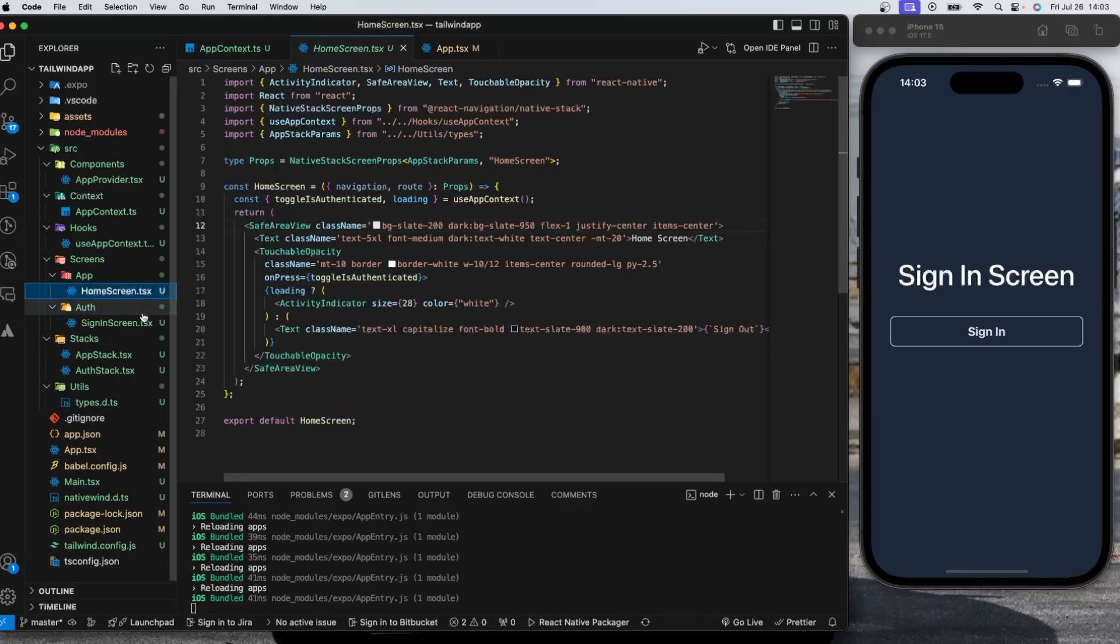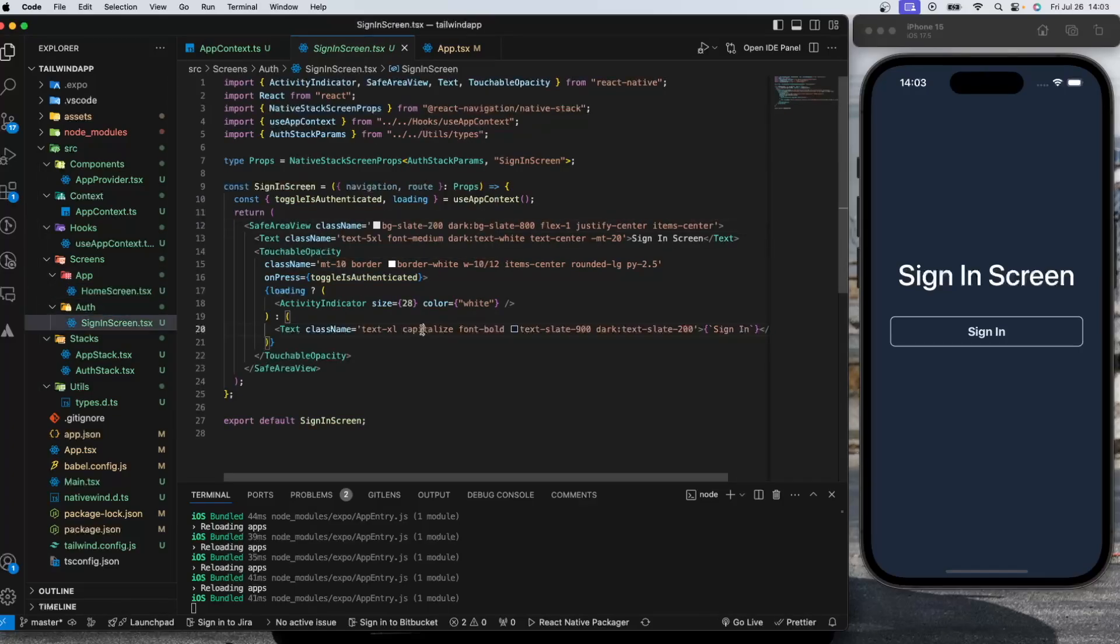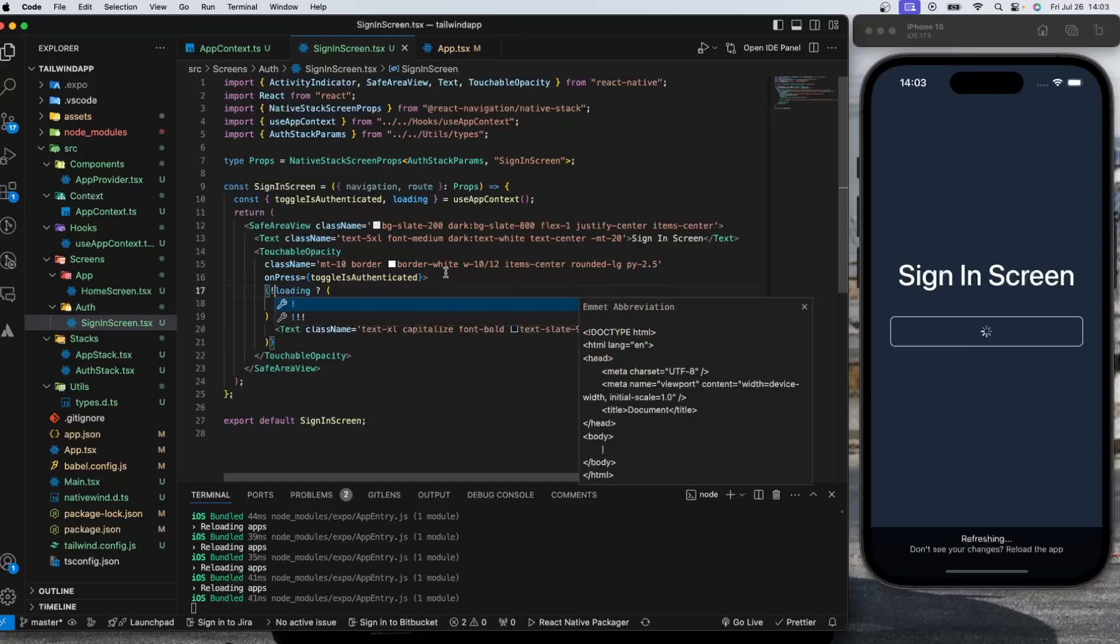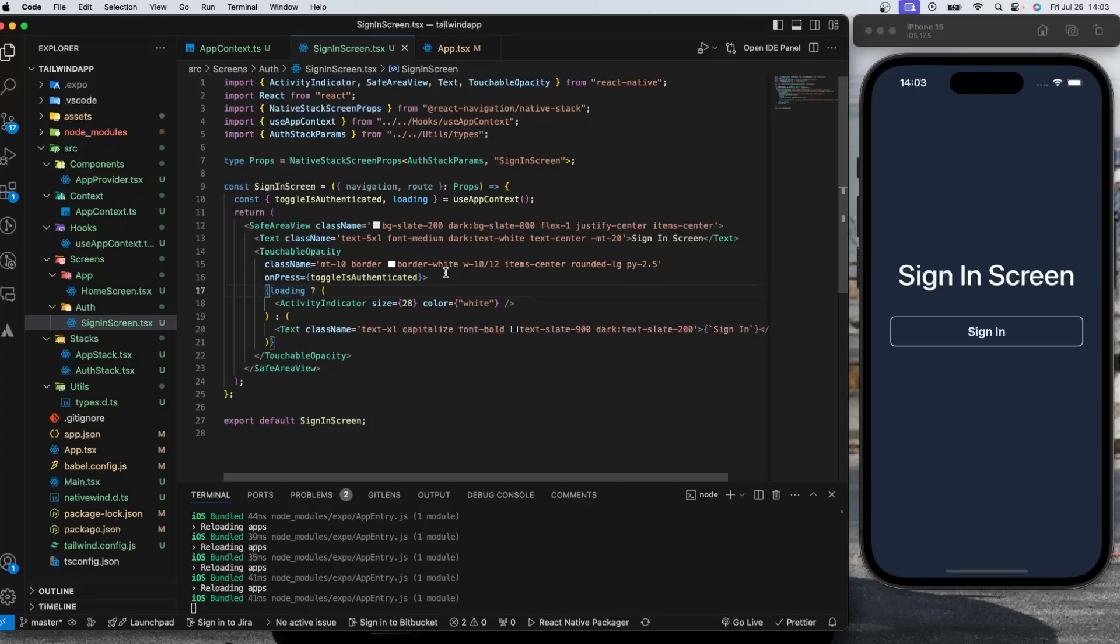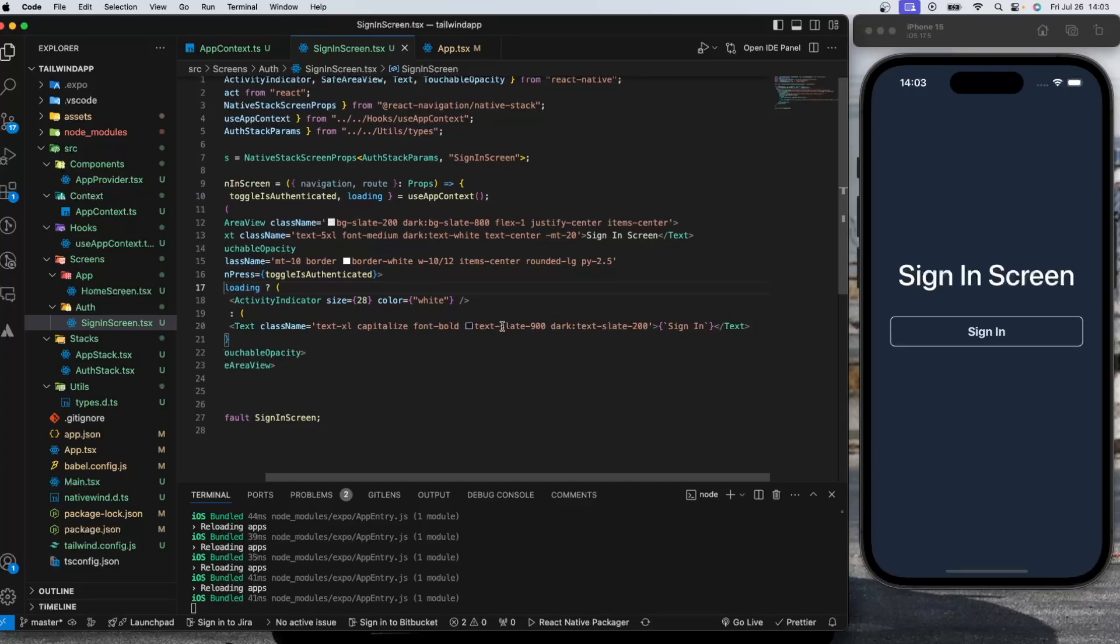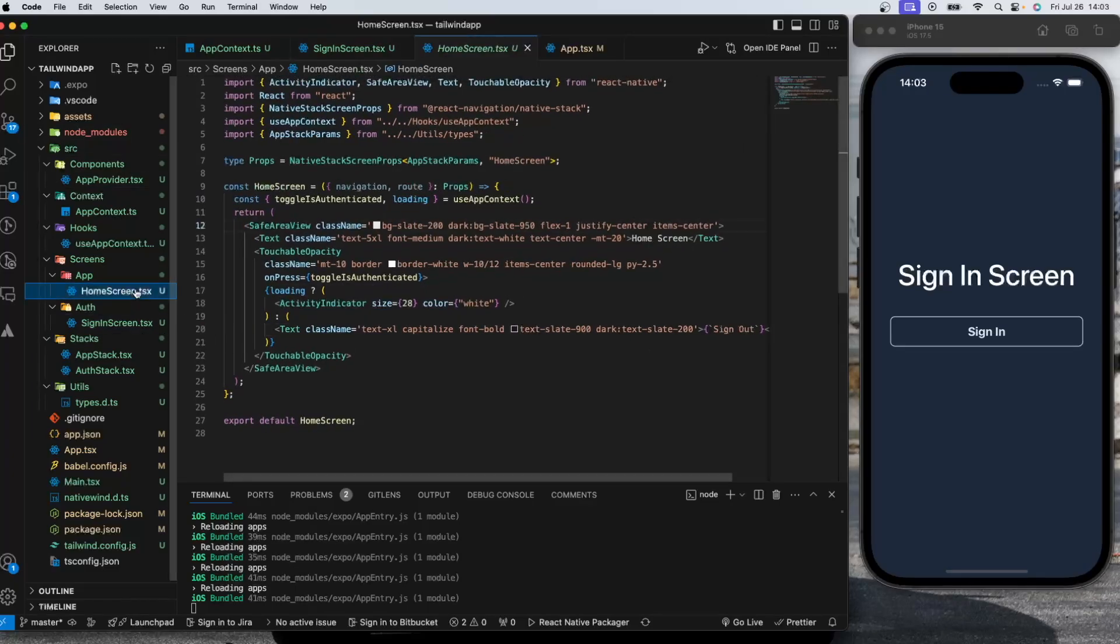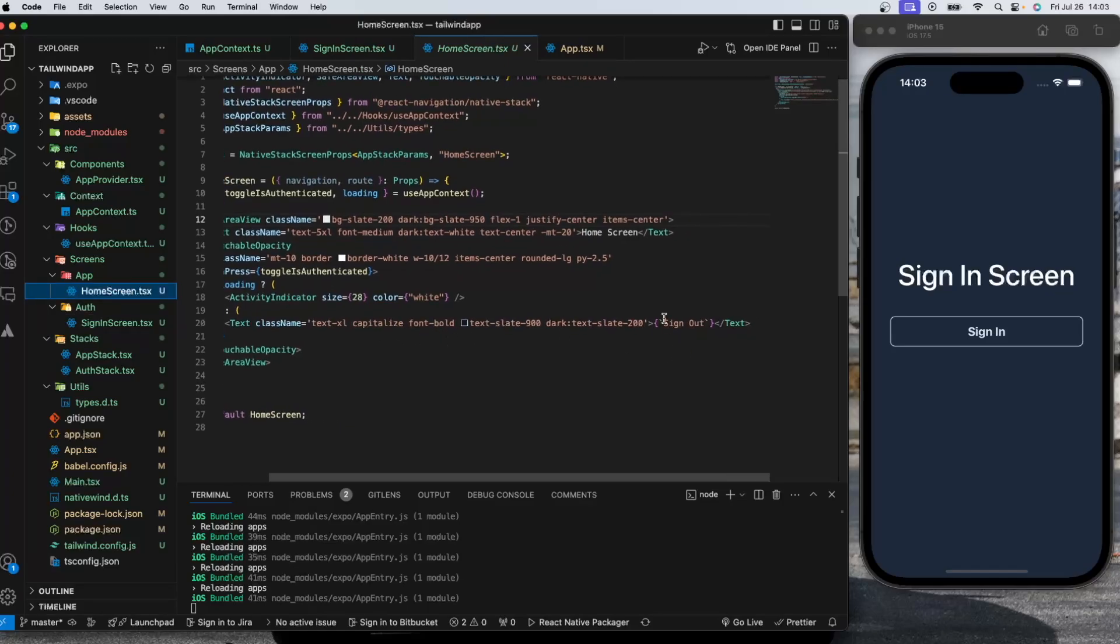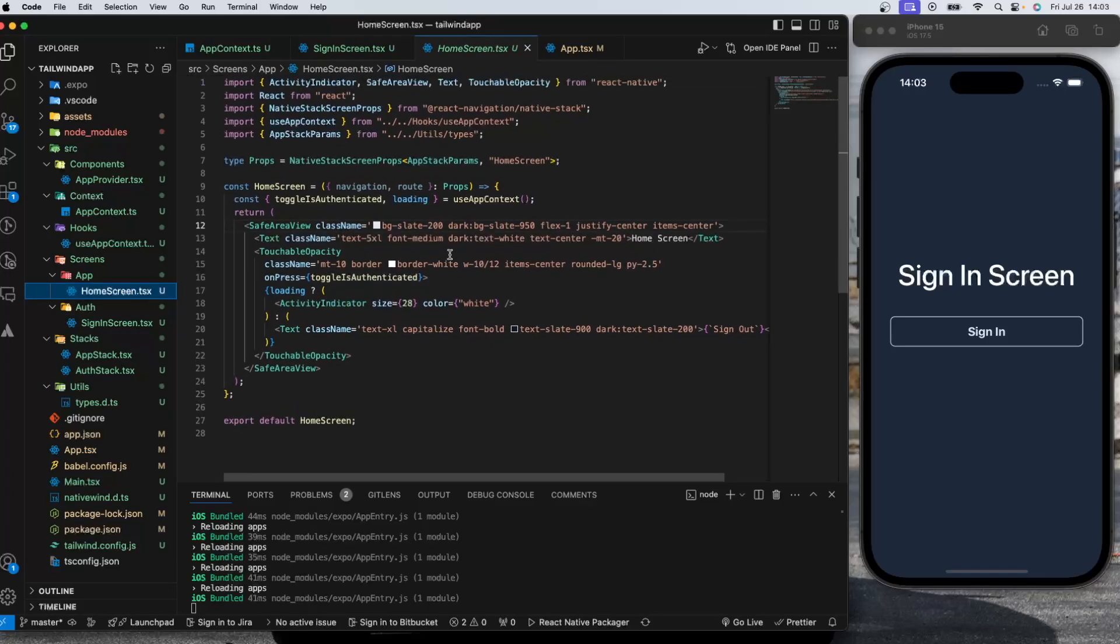We have screens here which I separated with folders again. I have home screen, I have sign in screen. In the sign in screen I have just one text styled with Tailwind CSS and I have a touchable opacity which triggers toggleIsAuthenticated onPress. If it's loading it shows the activity indicator. I can show it to you like this for example, and I have the sign in text here. The same thing for home screen, just the text is different and nothing else.